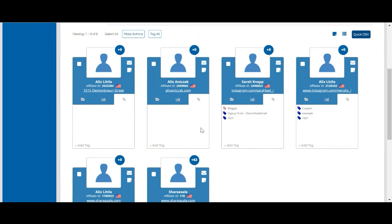The benefits of using tags is they can be applied to commission rules. Multiple tags can also be assigned to your affiliates. Tags can also be applied prior to an affiliate joining your program. This includes the recruitment tool and the pending affiliate pages.